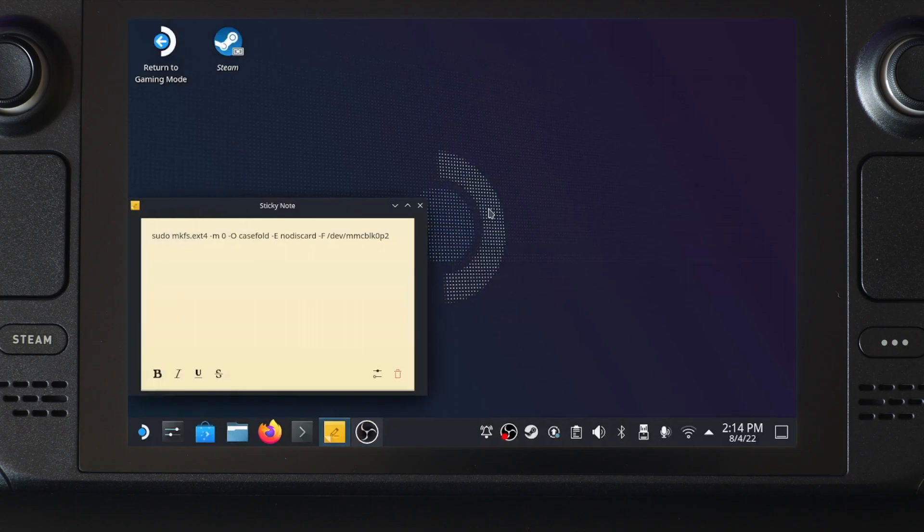Here we are in the desktop mode of Steam OS. You can access desktop mode either from the left side menu, choose power option, or by holding the power button. The majority of this video will be done in desktop mode.